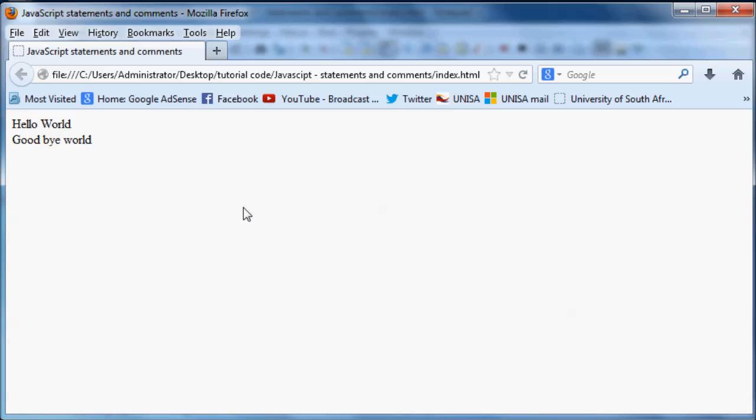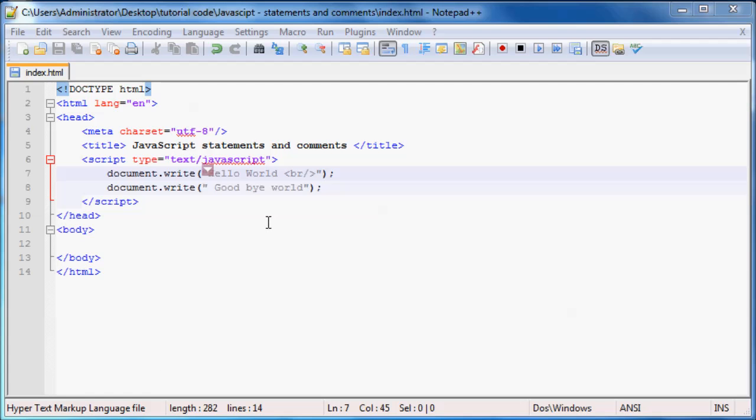Looking at my notes here. Okay, cool. Yeah, that's pretty much all I had to say about statements. So now let's go ahead and talk about comments. And what comments are is basically like notes to yourself in your programming or notes to other programmers who might be reading your code.